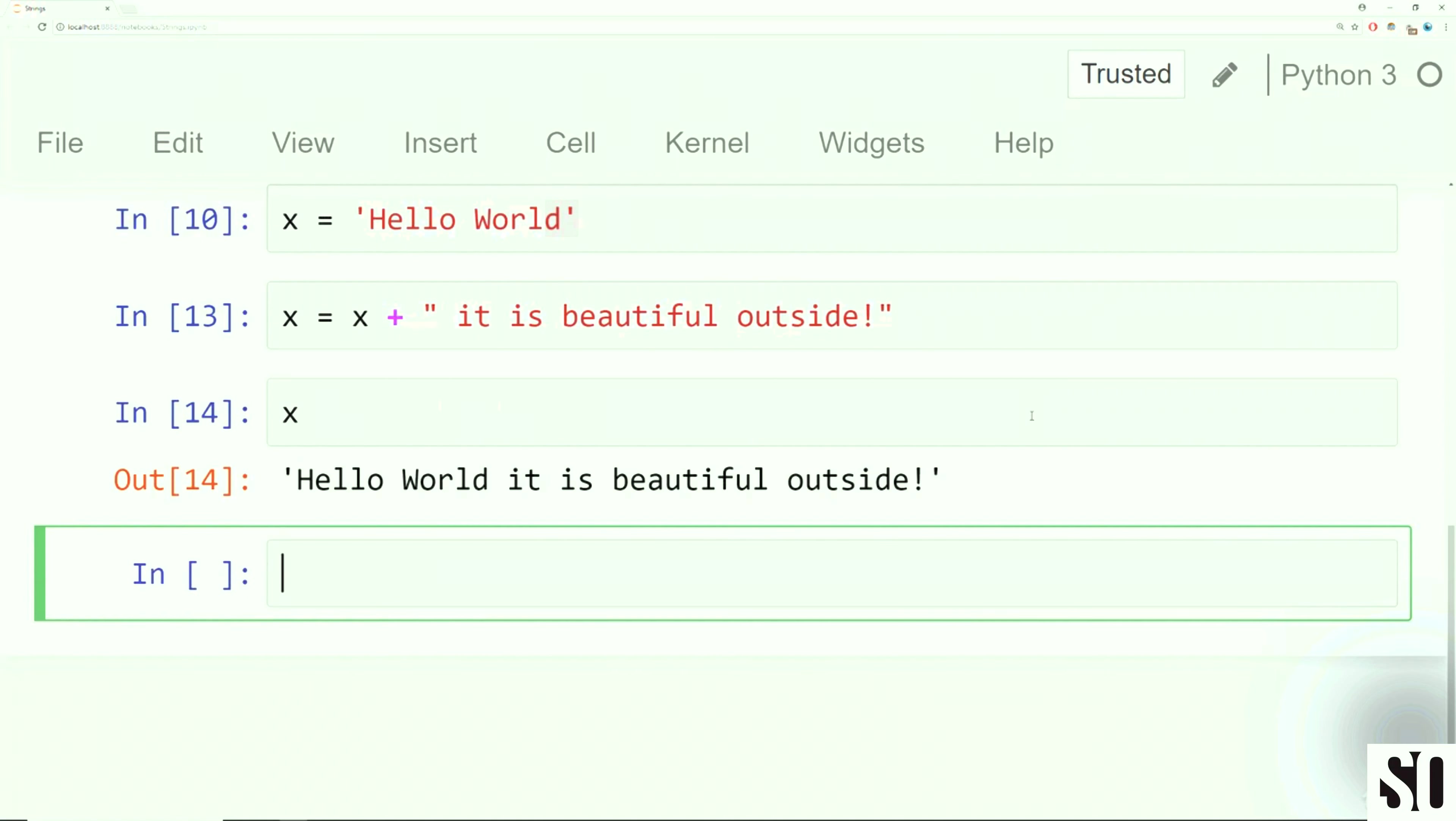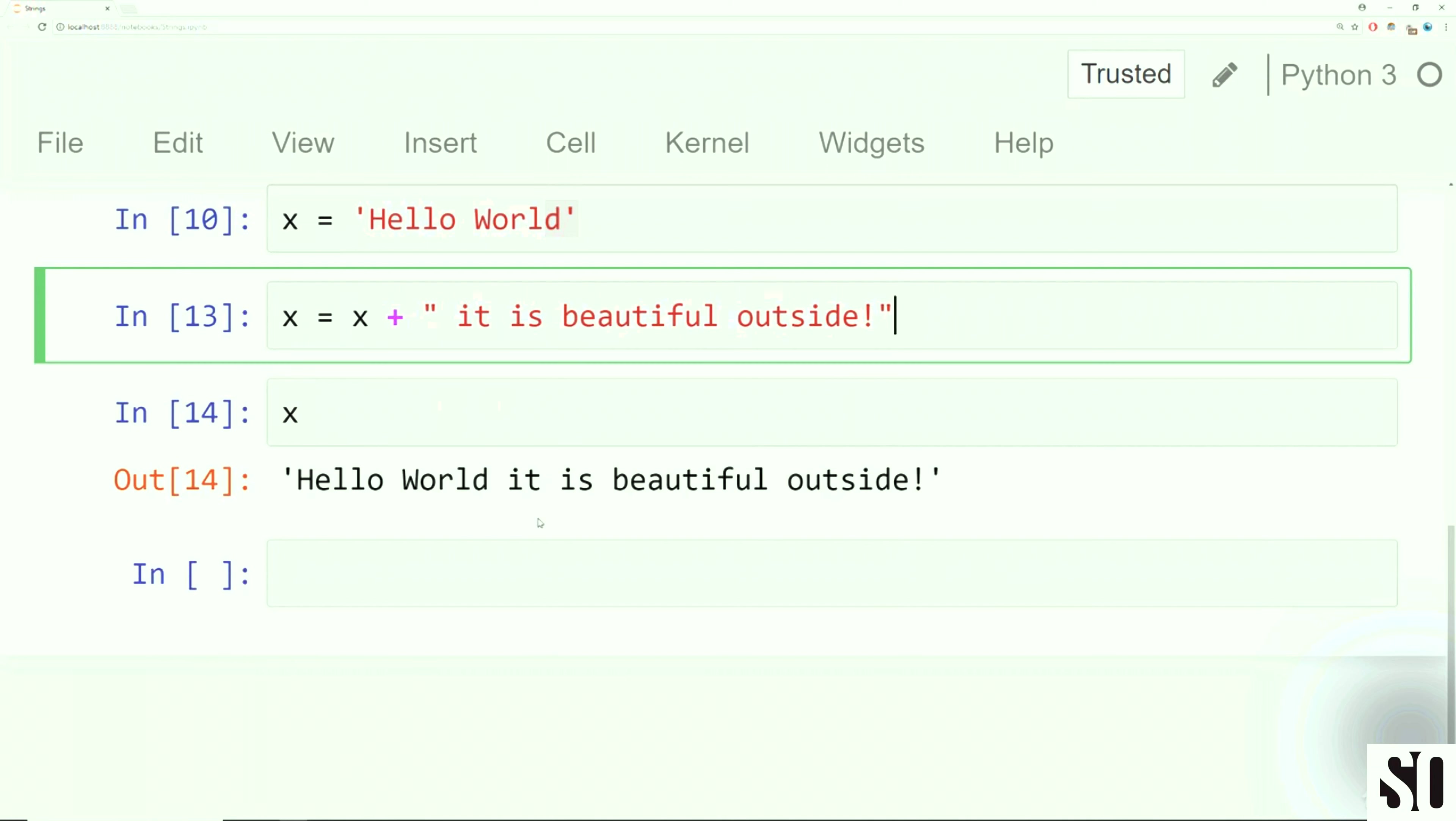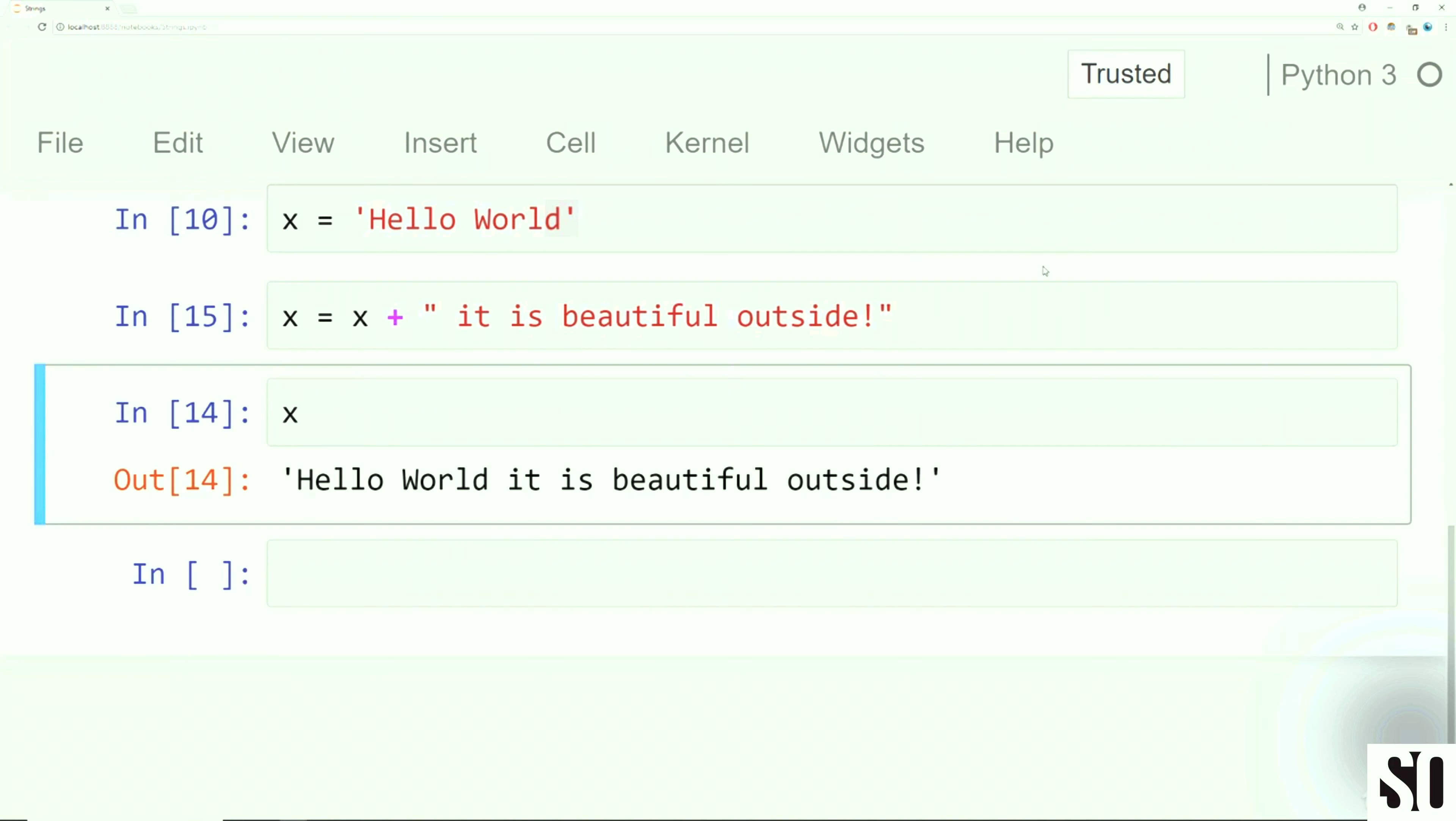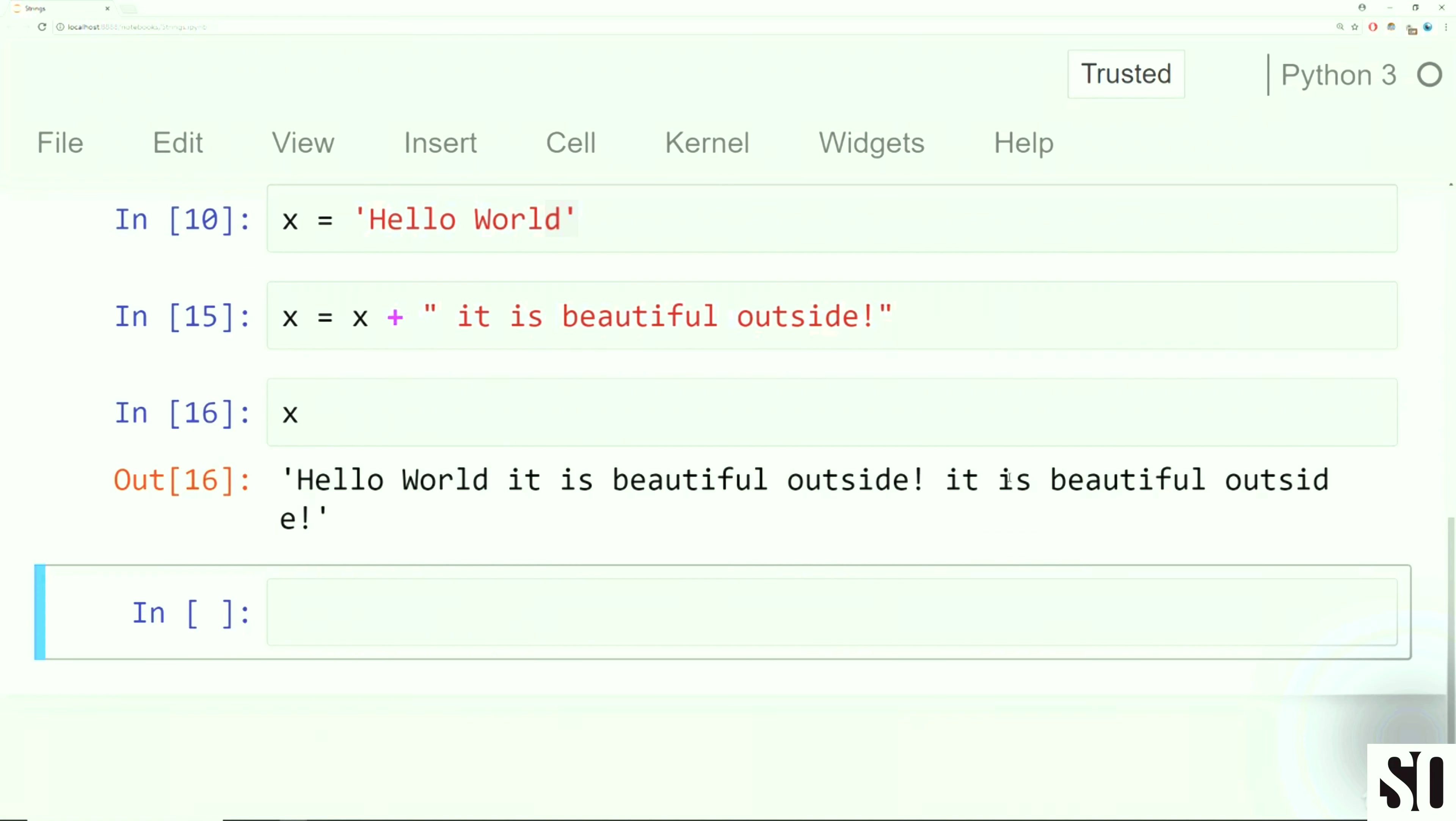Something to keep in mind is note that there's no space here because there was no space at the end of world and there's no space at the beginning of it. So what would be nice is if you add a little space there. So when you run this again, hello world, it is beautiful outside.